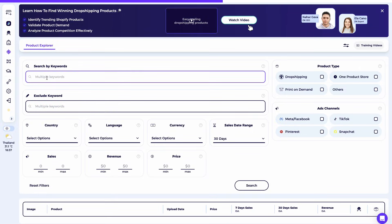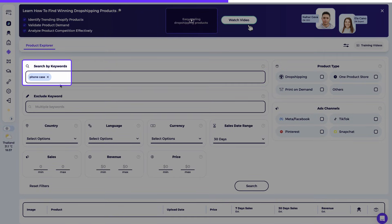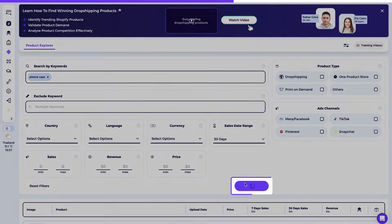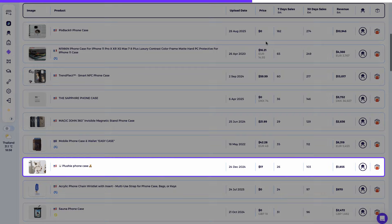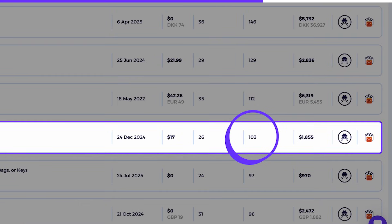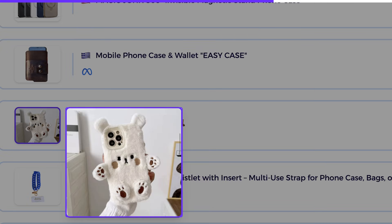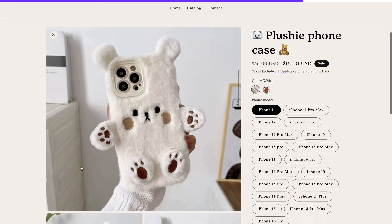First, I'm going to type in 'phone case' and click search. I see a lot of phone cases with solid sales numbers, but one really grabbed my attention — the plushie phone case. It has over 100 sales in the past month and is extremely eye-catching. It's not something you see in every phone case store, and it's visually unique enough to work perfectly for social media advertising. When I open the product page for this item, I really like the idea that I can create a selling page just like this.